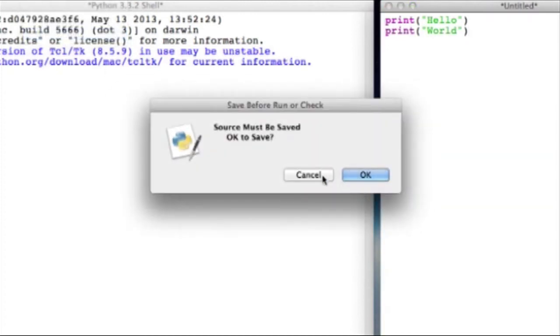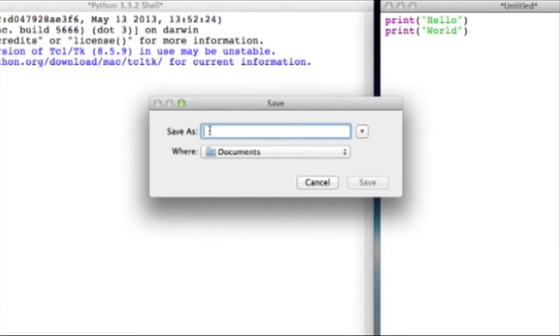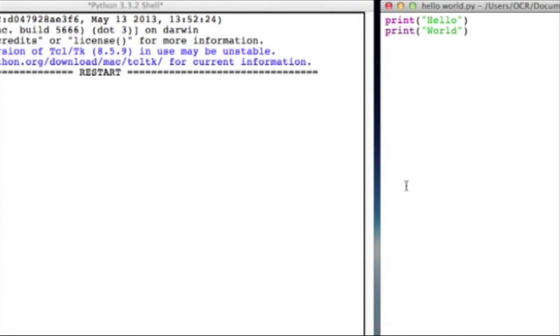It's going to tell me that I need to save it. So I'll say okay and I'll save it as hello world. And there we go.